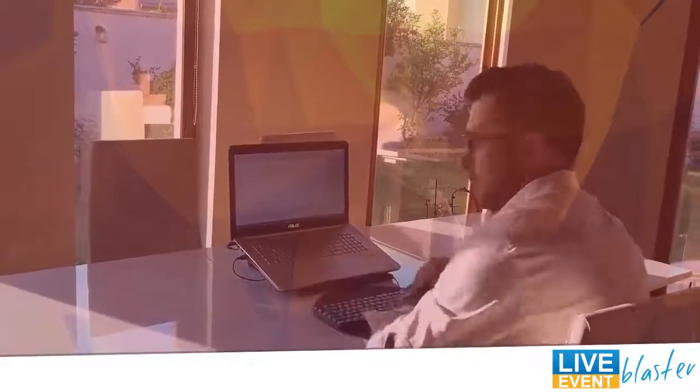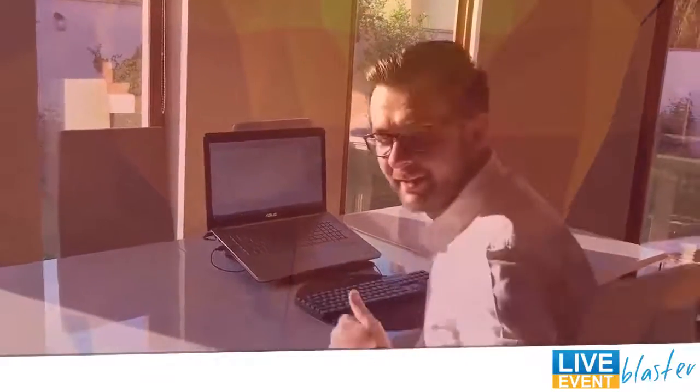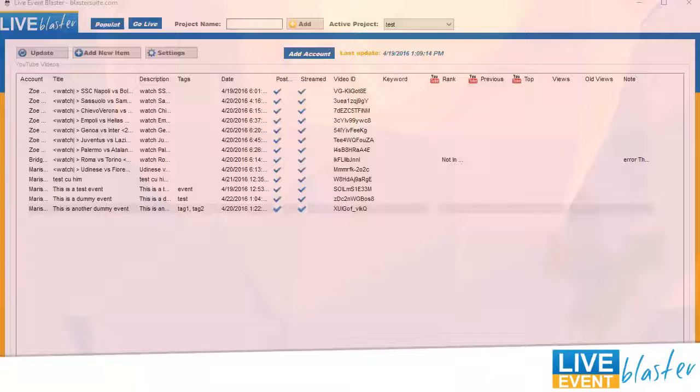In this video I'm going to show you how easy it is to create and stream a new YouTube live event. Let me open the software. The first thing that you will see is that the interface is very easy to use.